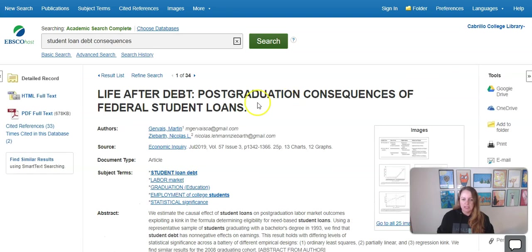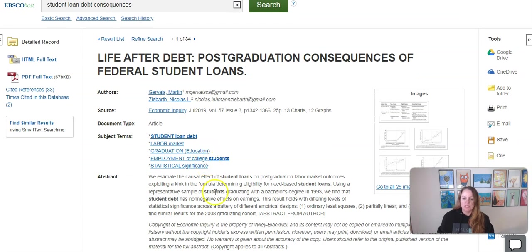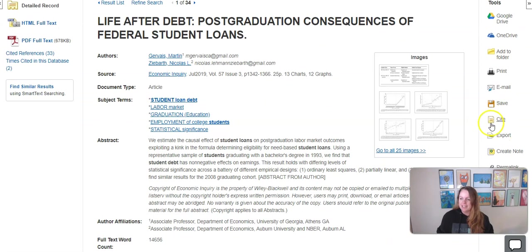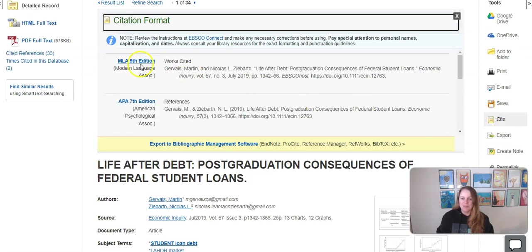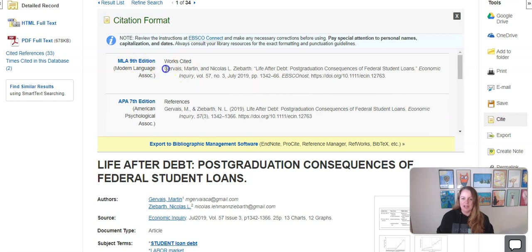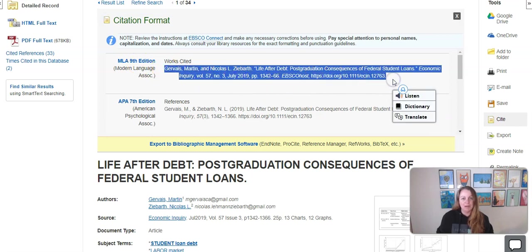From here it gives me options to view the full text of the article as well as the description of the article, and tools along the right-hand side including the option to cite the article. That gives me an MLA citation that I can copy and paste into my works cited list, and this citation looks great.